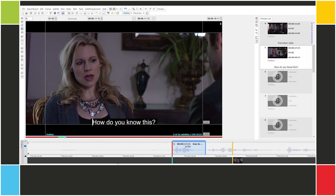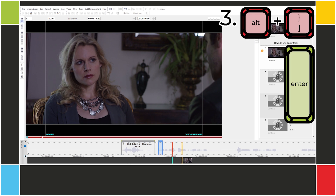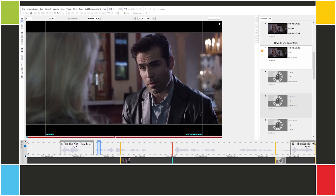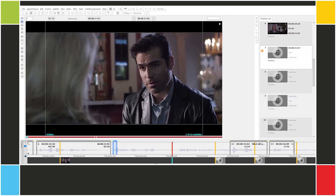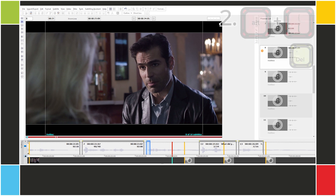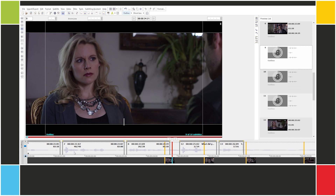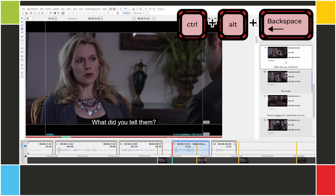We're going to use the three cueing shortcuts that we saw in previous lessons. How do you know this? Detective Frank Barron is an acquaintance of mine. Called me as a person of interest. Receptionist had my number. What did you tell them? We have the subtitles we need here. You'll notice we have a few leftover empty subtitles — no problem, we can just delete them. Ctrl-Alt-Backspace.